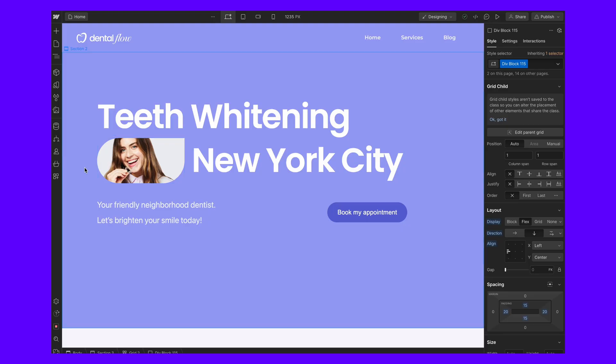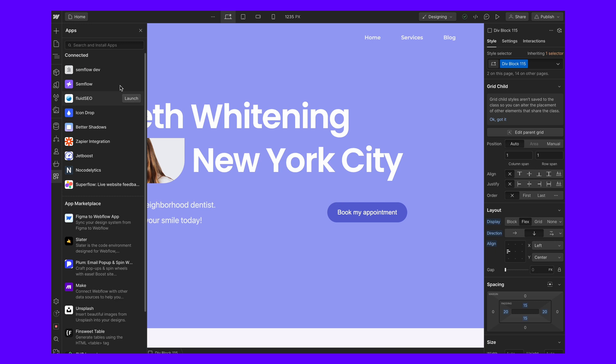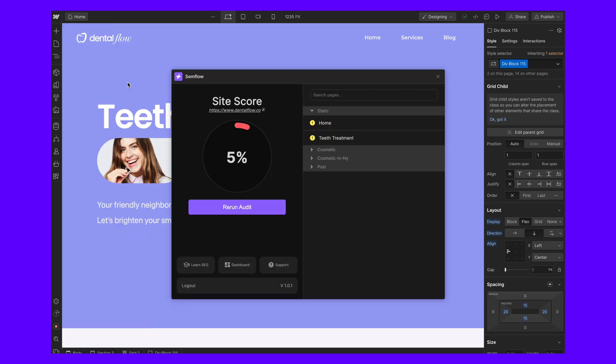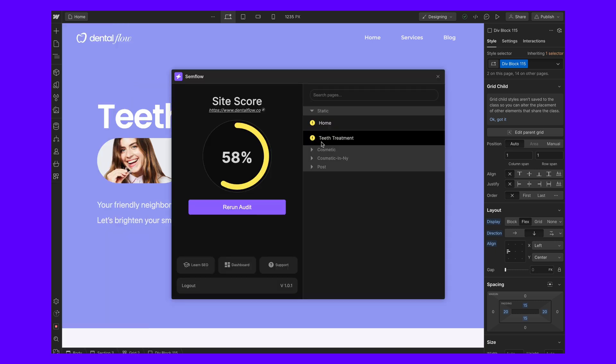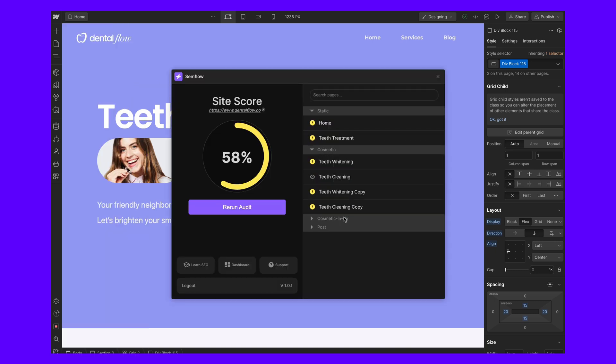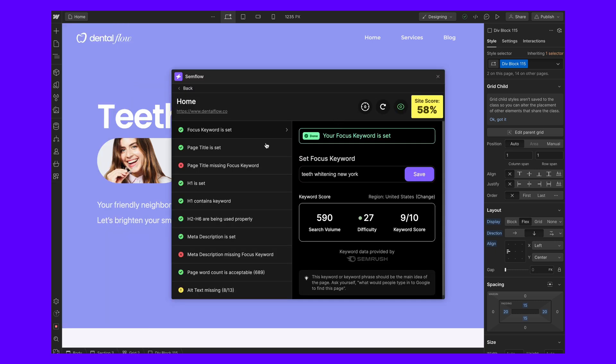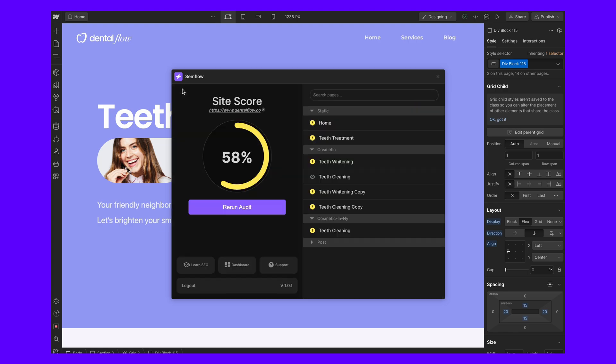The way that Semflow works is with one single plan you can audit and optimize as many sites as you want. The tool opens up right inside the designer and shows you the specific step-by-step instructions to optimize that specific site.